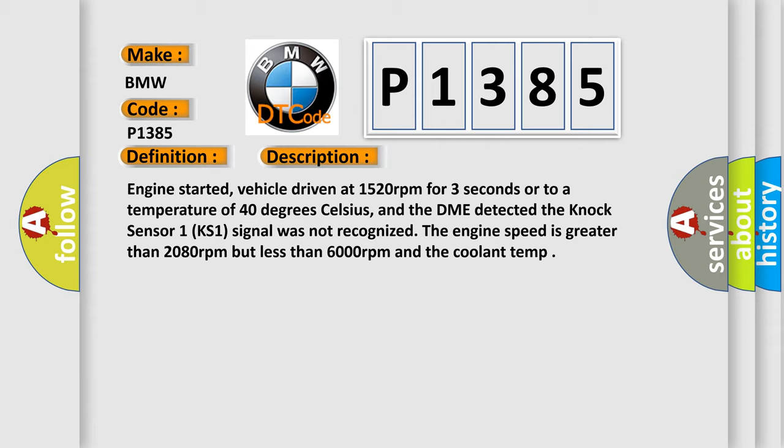Engine started, vehicle driven at 1,520 rpm for 3 seconds or to a temperature of 40 degrees Celsius, and the DME detected the NOX sensor 1 KS1 signal was not recognized. The engine speed is greater than 2,080 rpm but less than 6,000 rpm and the coolant temp.